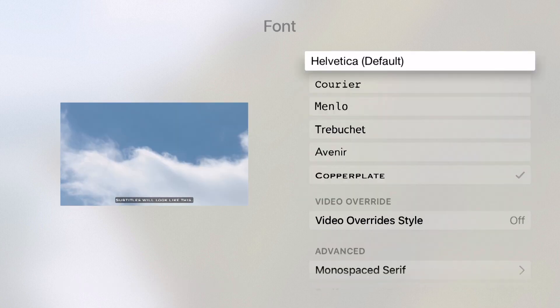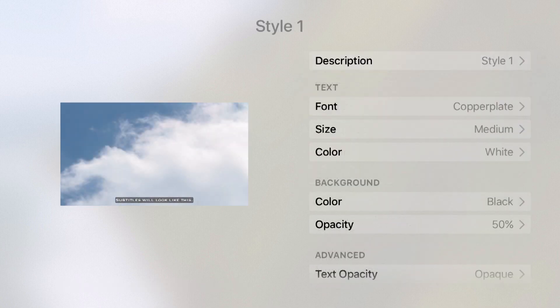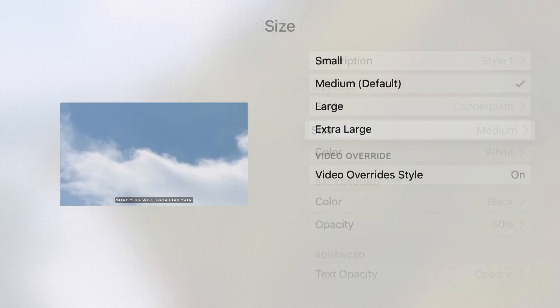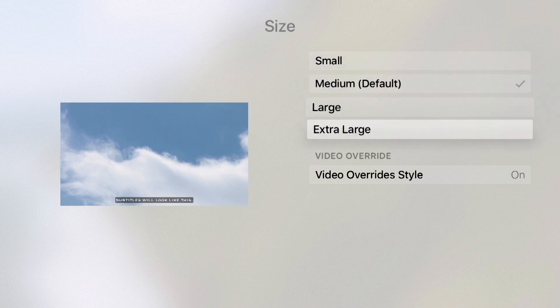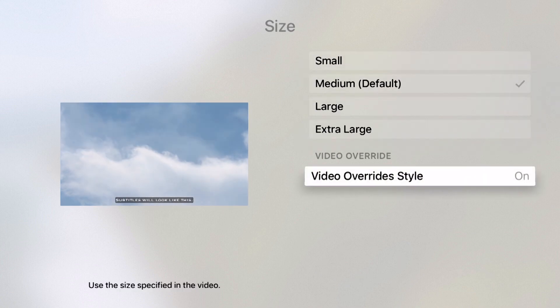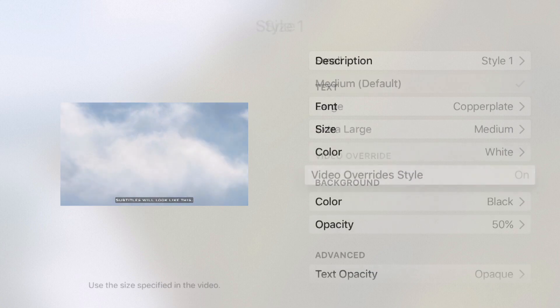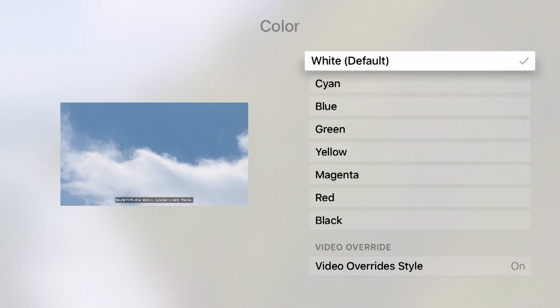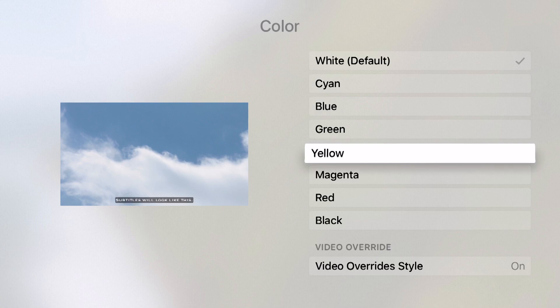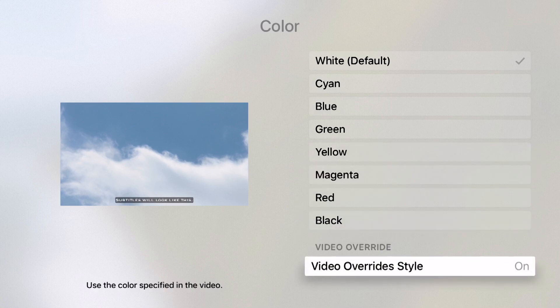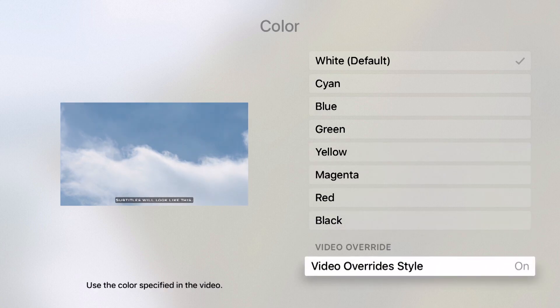Now if I come back out to the style editor, I can choose the size of my font. There are small, medium, large, and extra large. And again, I have that video override. I have my font color with white and a few different color options, and I also have that video override again.